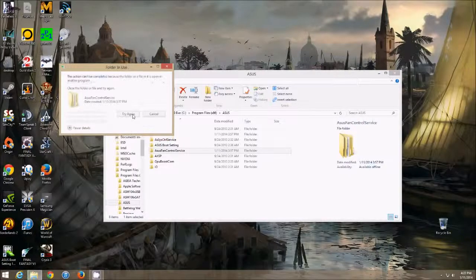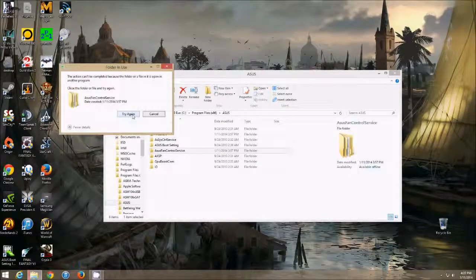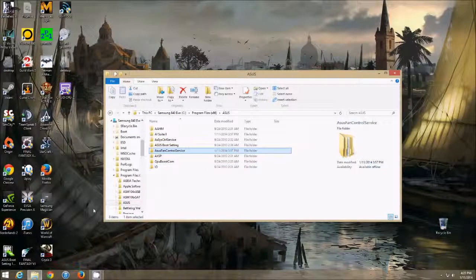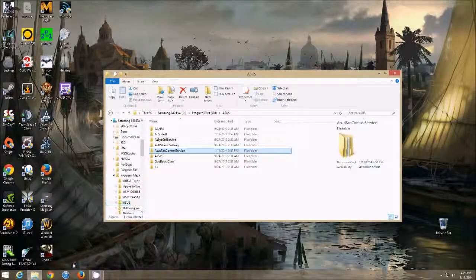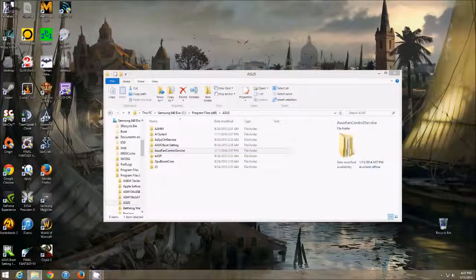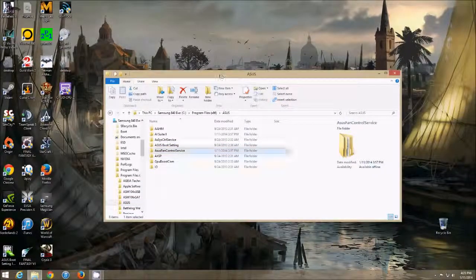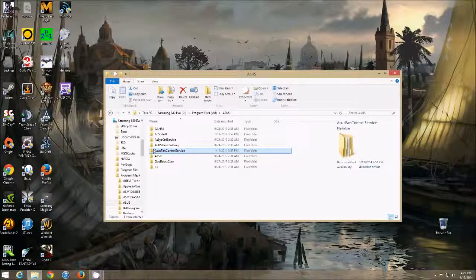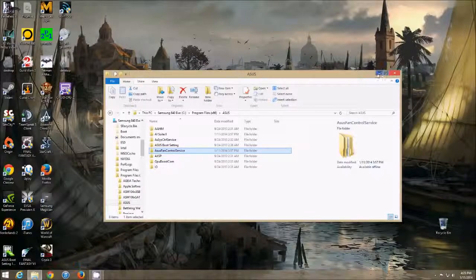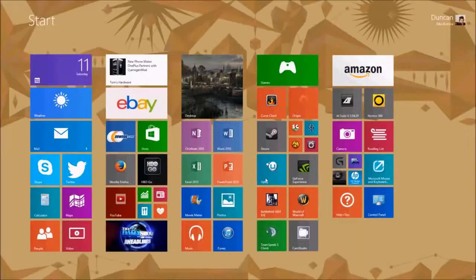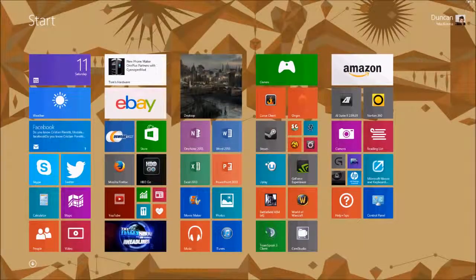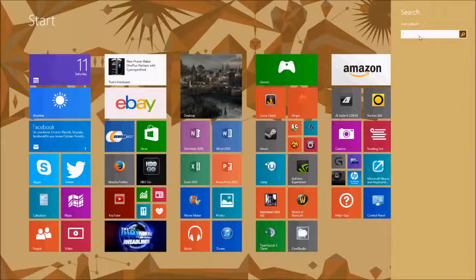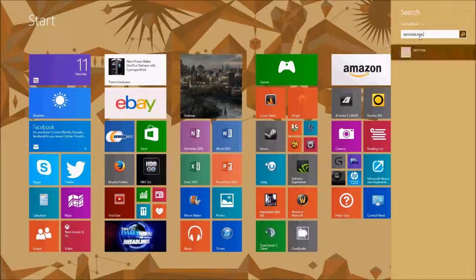So if you try again, you can't do it because it says the file is open. So the way you get around this is you have to turn off the fan control service. So to find the fan control service, in Windows 7 it would be start menu run. Windows 8, you have to go into search and do services.msc. See, it won't appear until you type it in exactly.